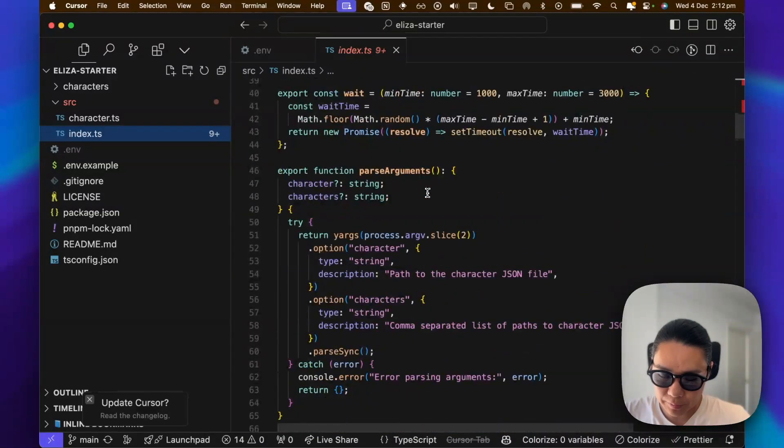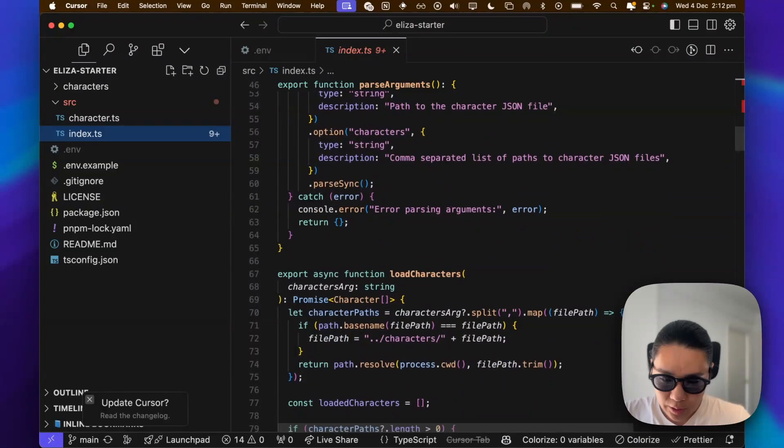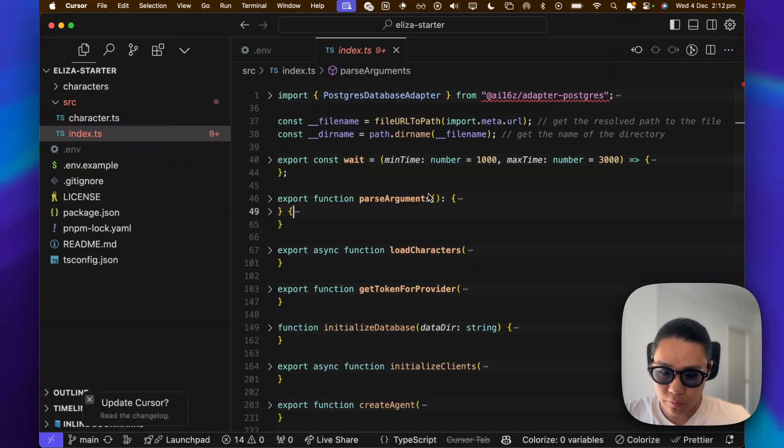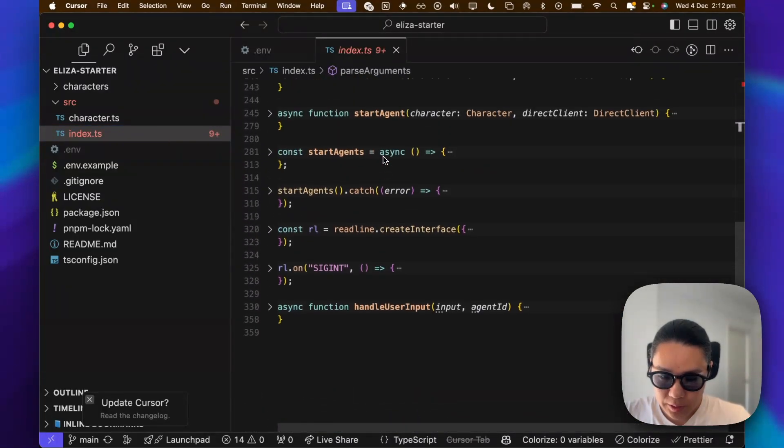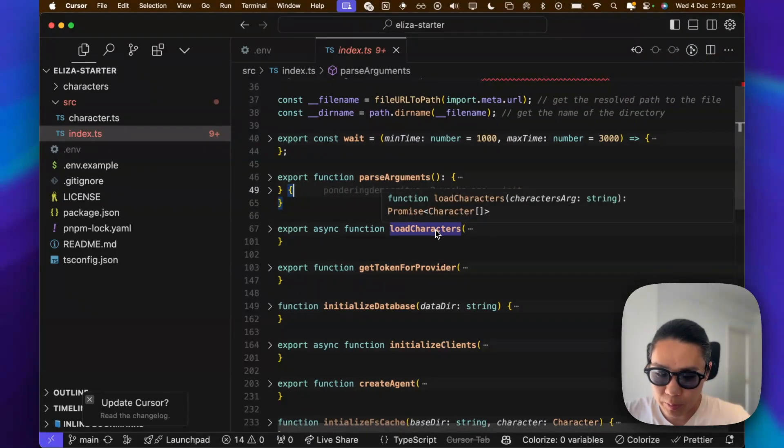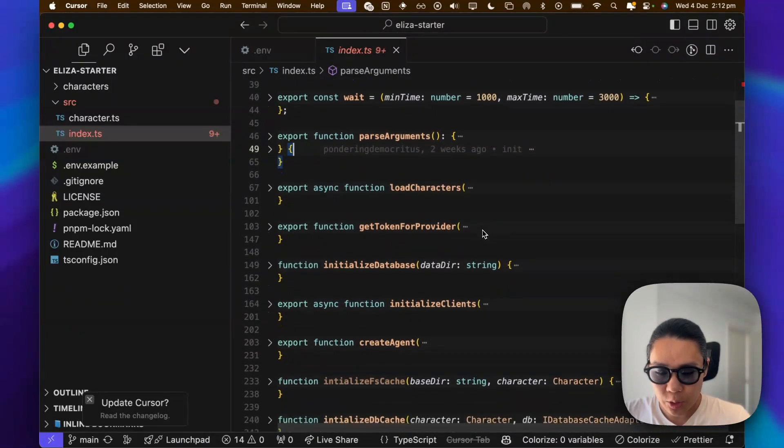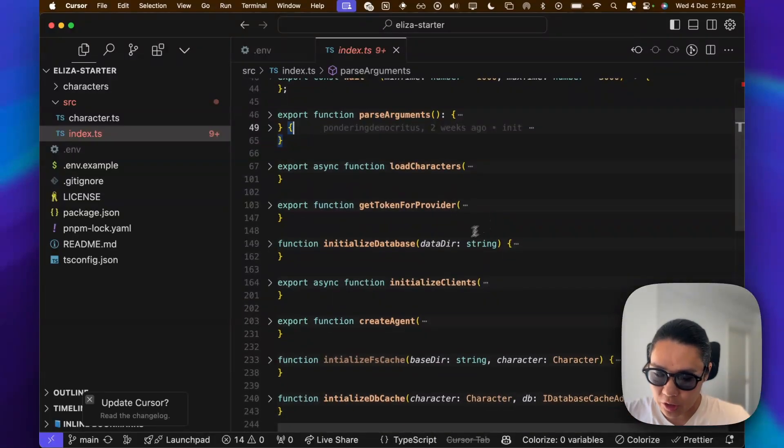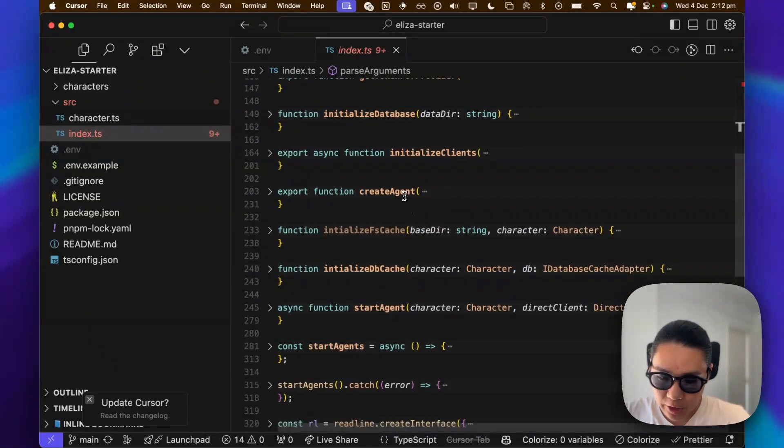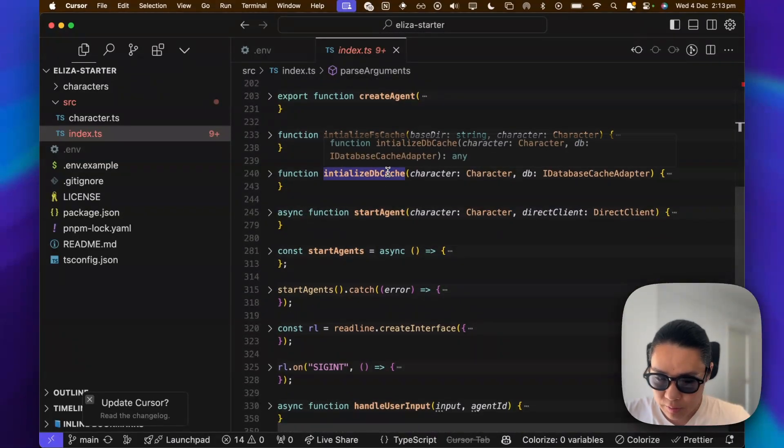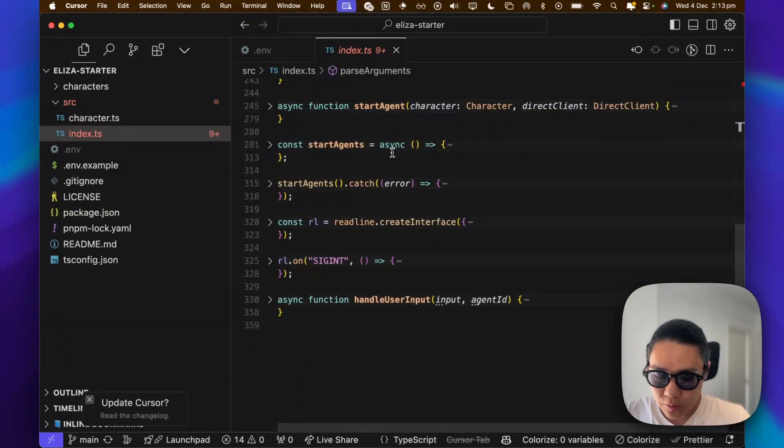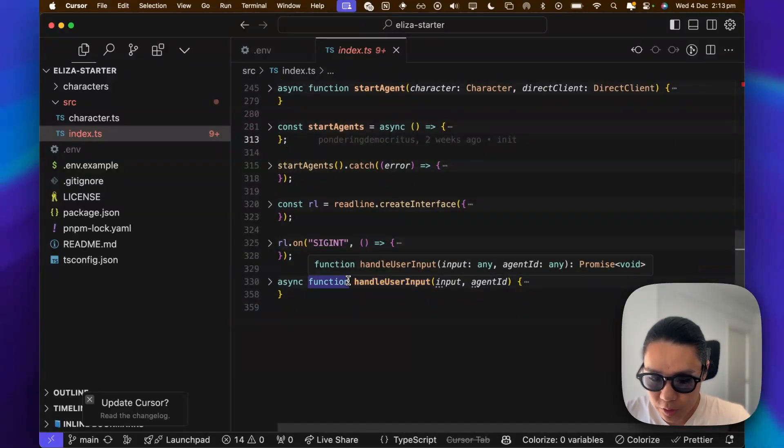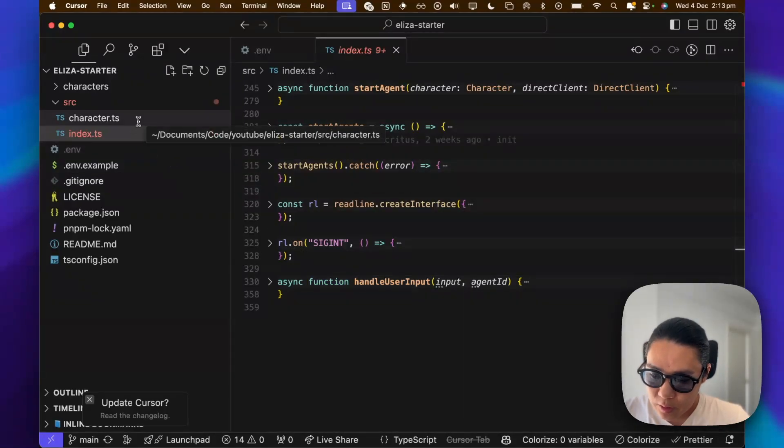So it's quite large, and we have to do the NPM package installs. But if we fold all, basically, it passes arguments, loads the character that we're going to be customizing, get token for the providers, initialize DB, start the client, i.e. Twitter, create the agents, initialize database cache, start it or start agents if it's multiple, and then catches any errors, and handles the user input.